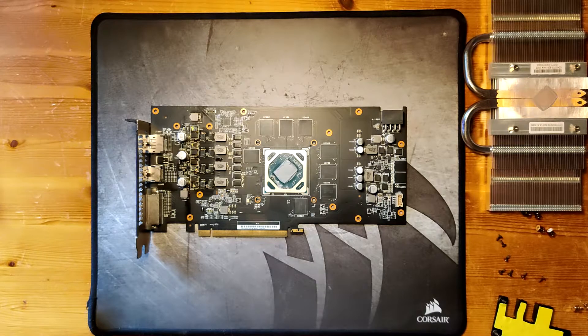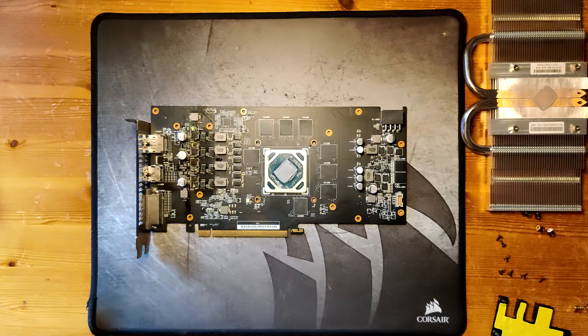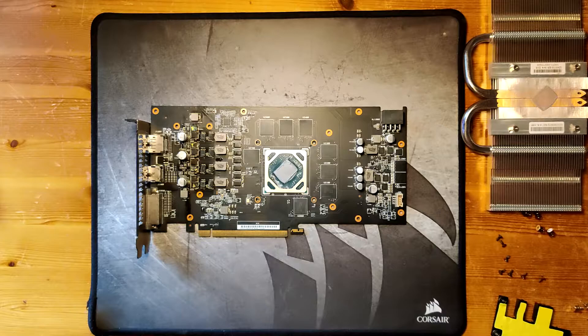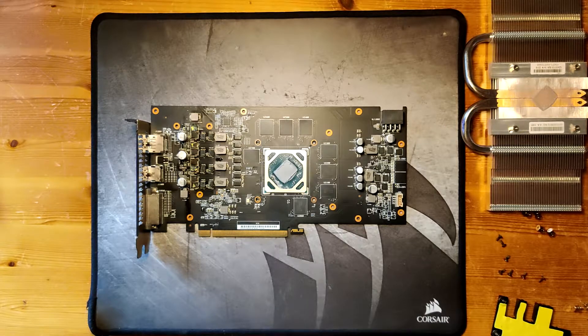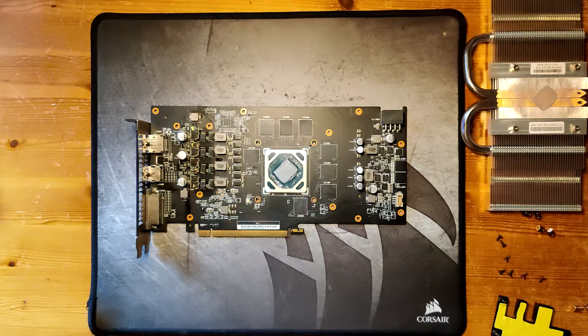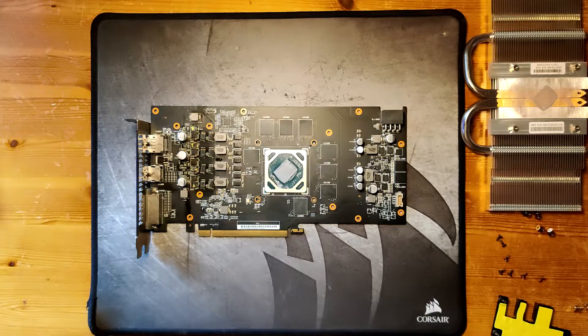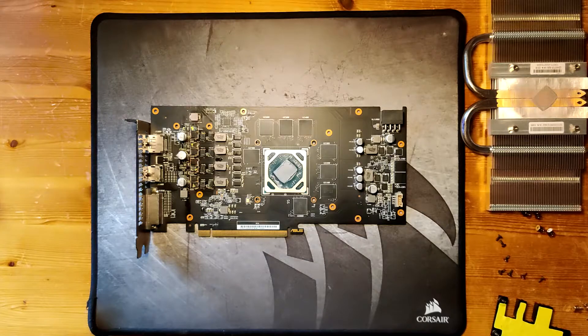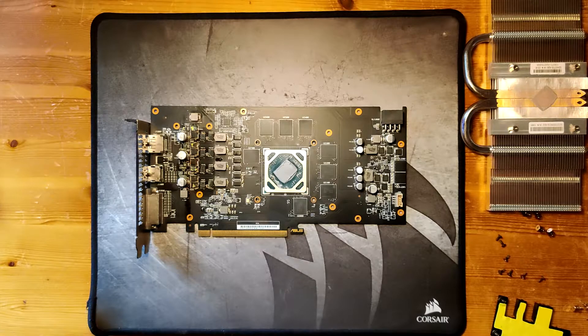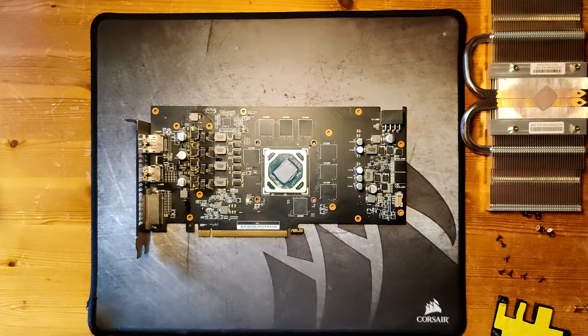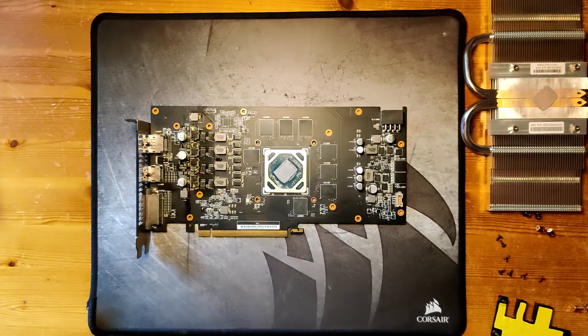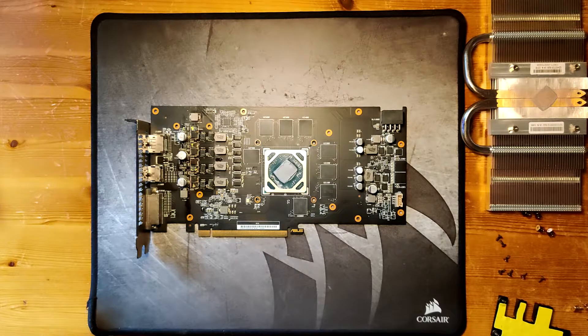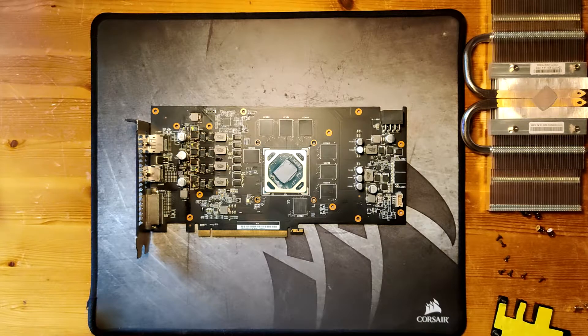As it stands, this card does power on but does not run anything. So technically not working. One thing I could try is just replace the entire VRM again. And just get new MOSFETs. Get the MOSFETs that this one had stock. Get new ones of these. And just replace it again. And then just run the card stock and call it a day.